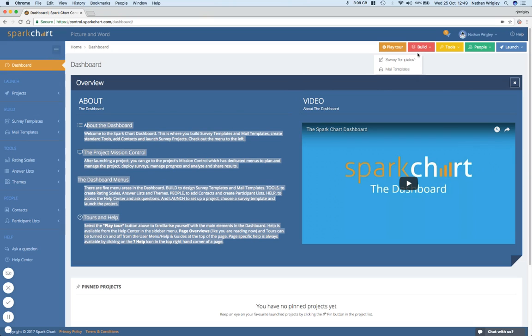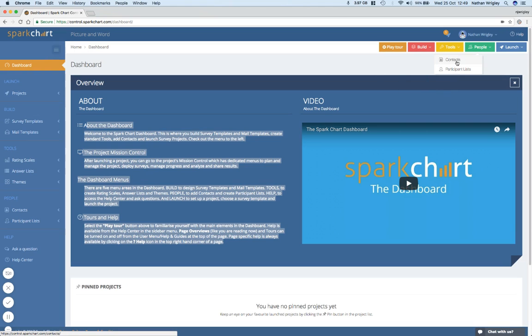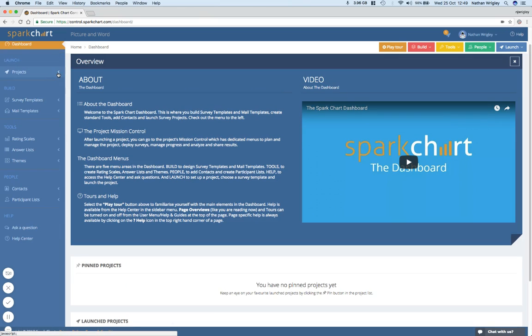Now, I'm not going to click this button because I'm fearful that if I do that, it'll make it go away forever. And then I won't be able to get it back. But in a moment, you'll see that this is on every single page with bespoke text. So it really, really has been well thought out. Build, survey templates, mail templates, we'll come to that soon. Tools, rating scales, and so on. People, and launch, and so on. Okay, so we've got the buttons along the top, and we've got the buttons down the side, right?